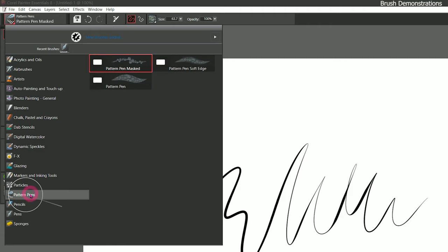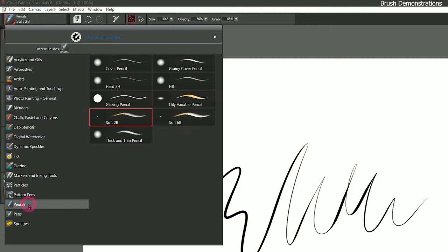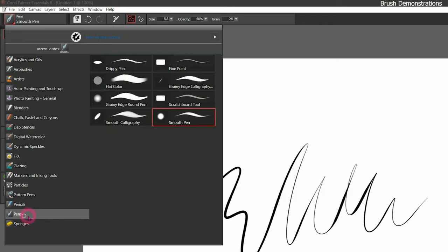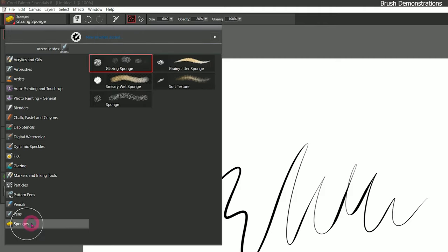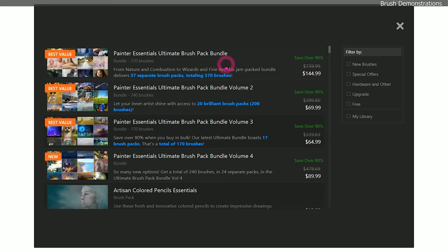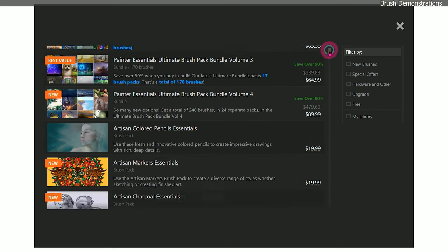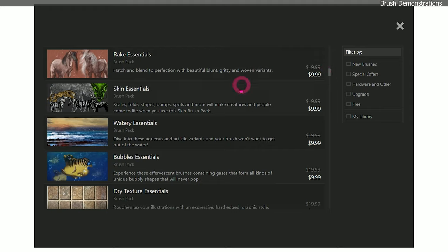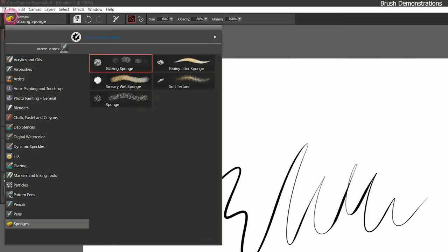There are five new patterns in the pattern pens. Pencils and pens used to be combined. The last category is sponges, and within each of these categories are some of the new brushes. You can also add tons of new brushes by clicking the play button in the top right, or click on the button that says 'new brushes added.' That opens the store where you can purchase brush packs — just install them and they'll show up in your brush selector as a category.